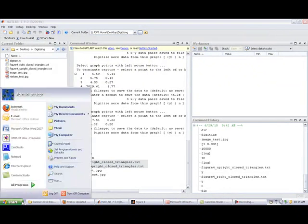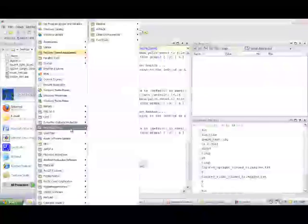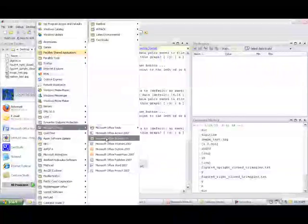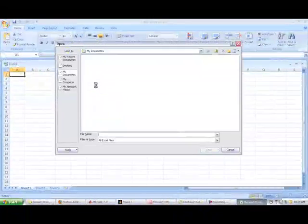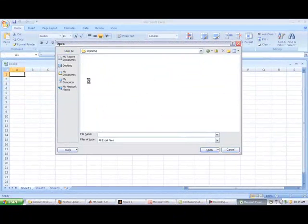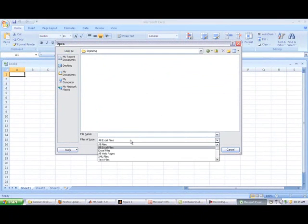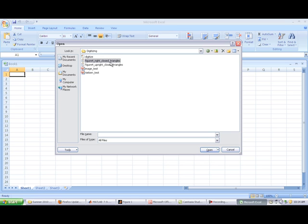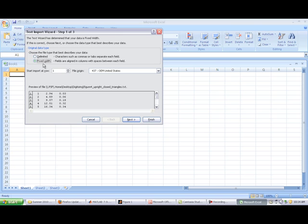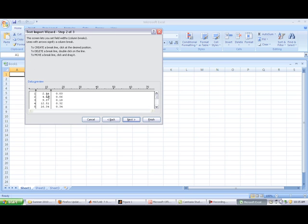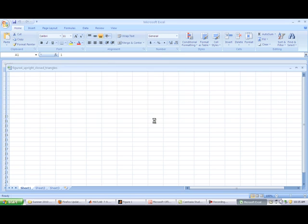So I would probably do this as my next step. I would go to Excel and I would do open desktop. I'm in digitizing. We've got to select files of type all files. And we're going to select figure four upright closed triangles. That was the file we did first. Select open. It's going to give us the text import wizard. It's fixed alignment, fixed width. You can see the columns of data there. Click next. It automatically splits the data into columns correctly. So that looks okay. Click next. Column data format. We can just leave it as general. We want to change that. And just click finish.